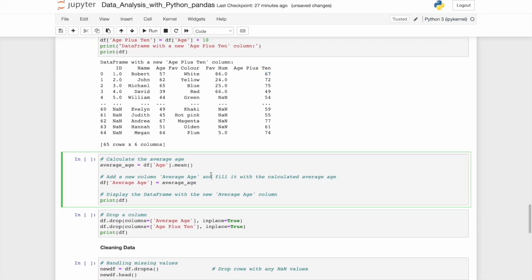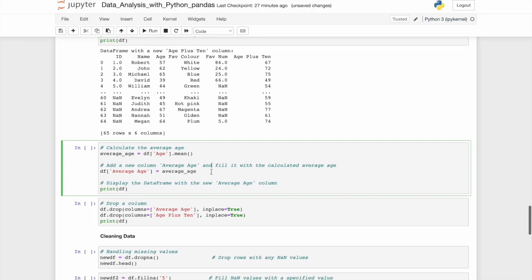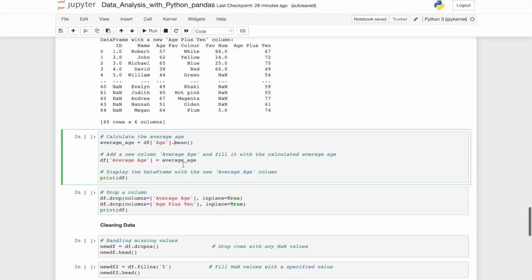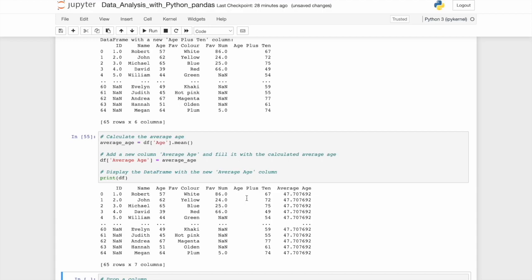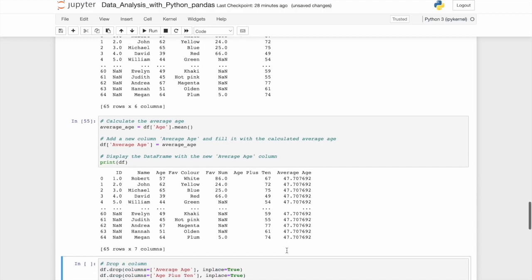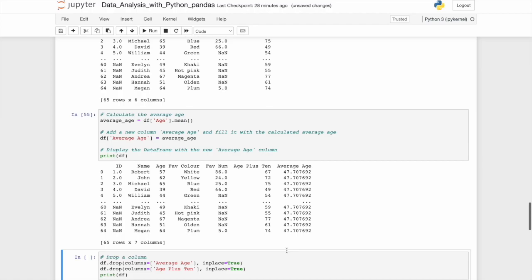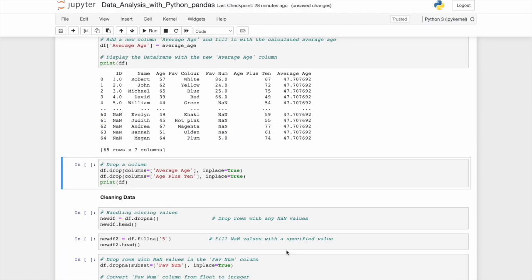We can also calculate the average age. So average age equals age column within a data frame dot mean. And then we'll add a new column called average age. We just give it a new title and fill it with the calculated average age. So the average age column is equal to the calculated average age from prior. If we then print this data frame, we'll see it has the same column from before, but also that every value is equal to 47.707.